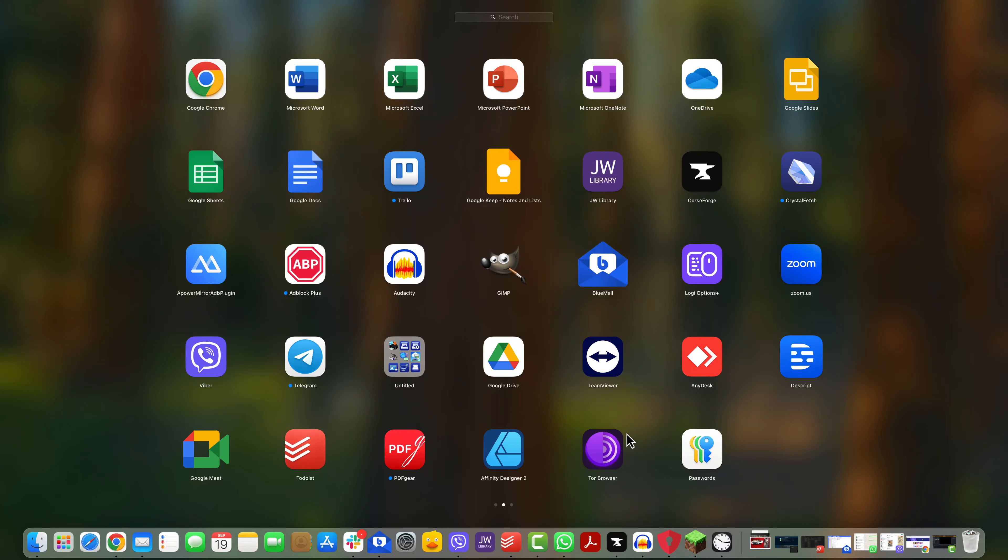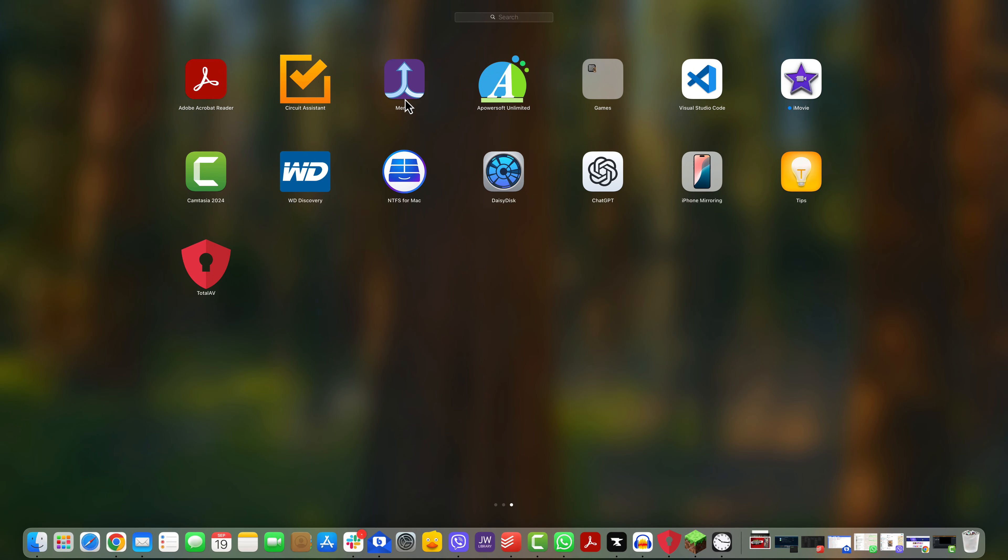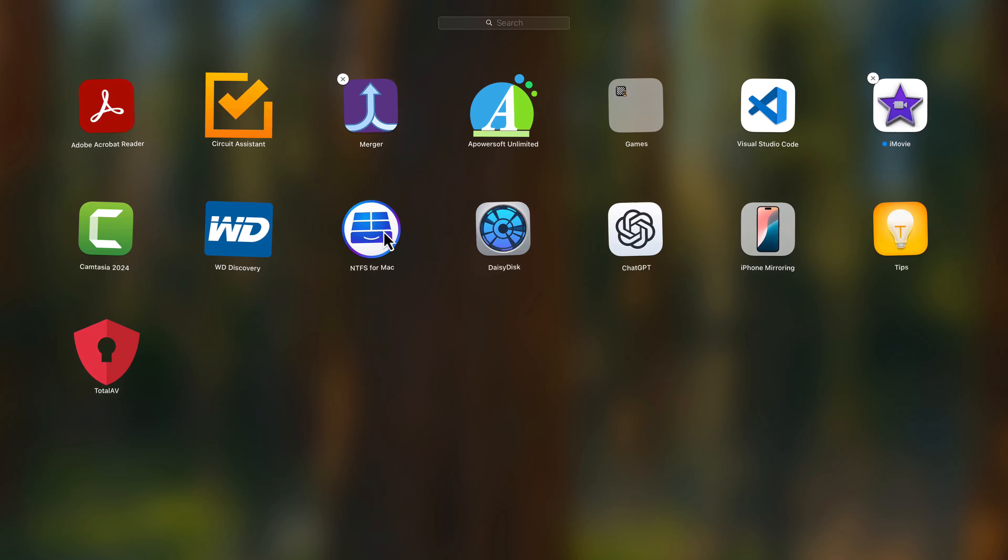Deleting an app doesn't permanently remove it until you empty your trash. Right-click on the trash icon in your dock and select Empty Bin. Confirm the deletion and voila, the app is gone. That's it for the first method. Easy, right?